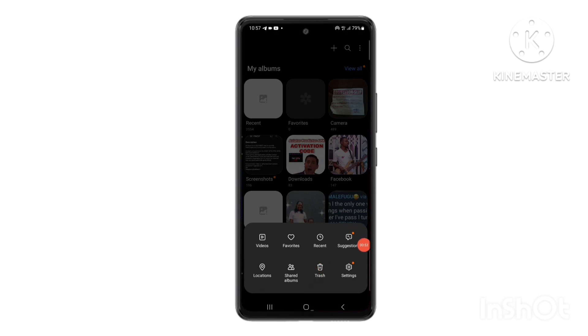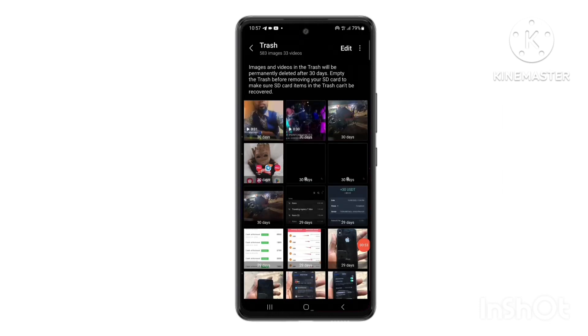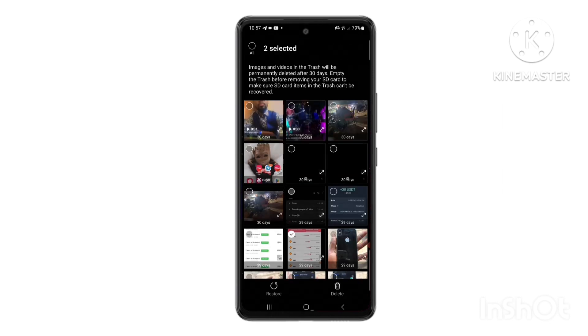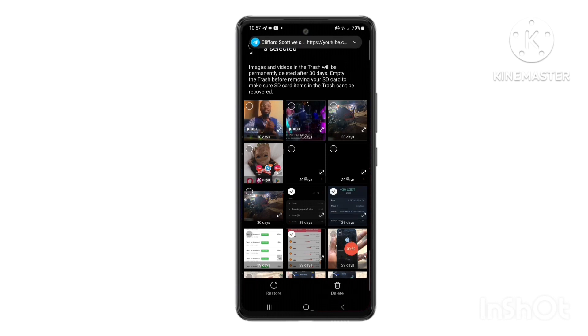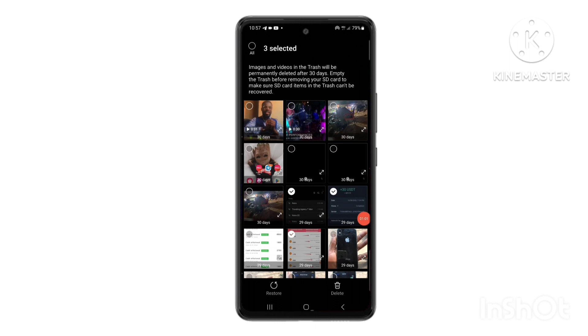Now you will see all your recently deleted photos and videos here. Tap and hold one of the photos or videos you want to recover, then tap to select other items you want to restore. Tap Restore to restore the deleted videos and photos.